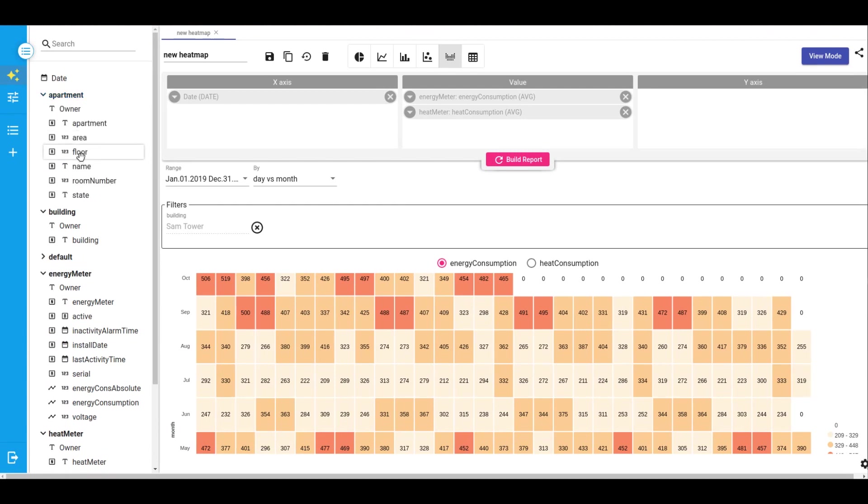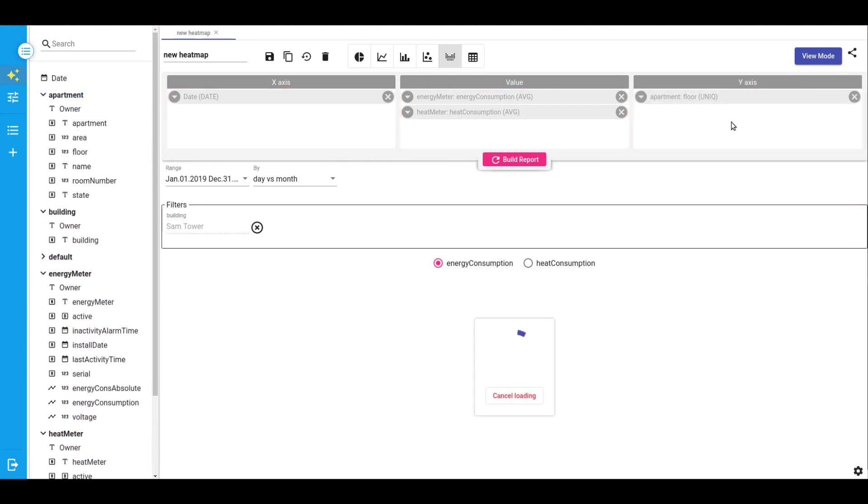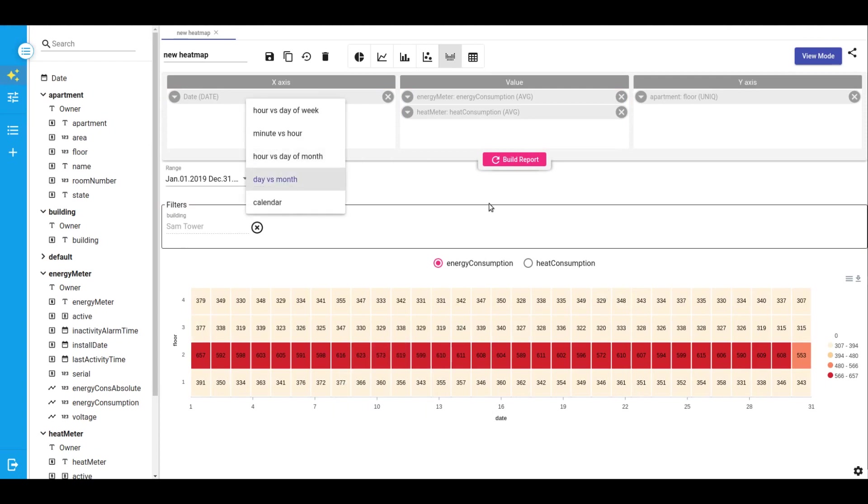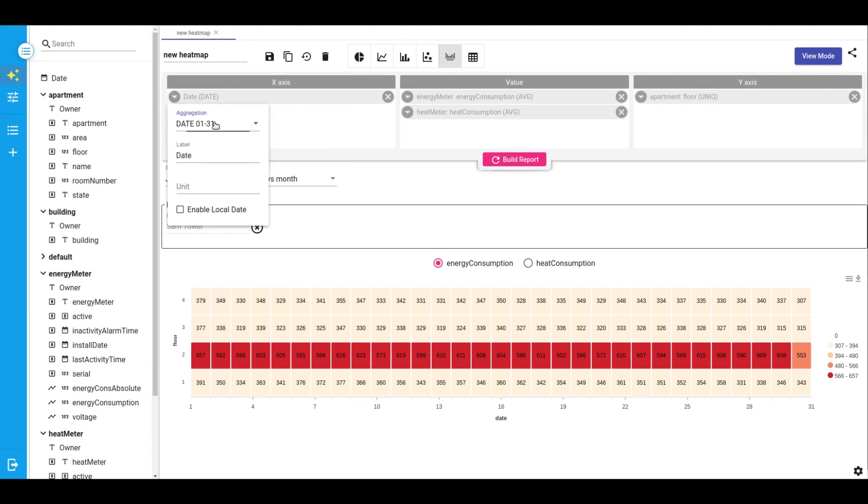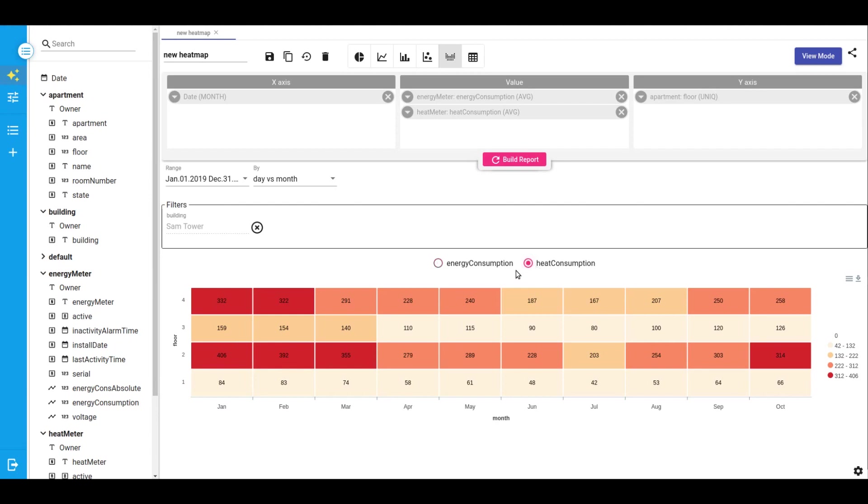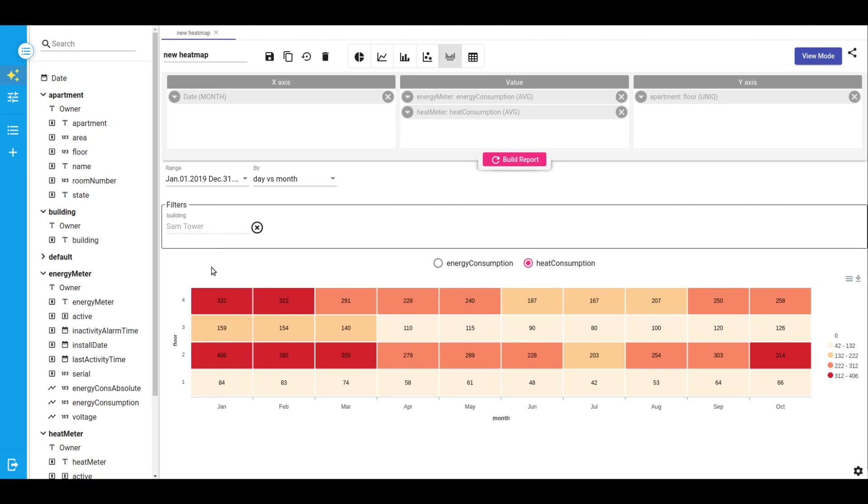As you may notice, this pattern is for all apartments. But we can have a view for example of a floor. Add apartment attribute to our y-axis. And our x-axis will switch to a month, not a day. But now we know that the second floor is our top consumer. So what does it mean? Perhaps we should improve our energy efficiency of second floor to avoid energy loss and heat loss. And respectively we reduce costs on energy and heat consumption.